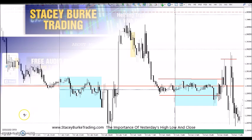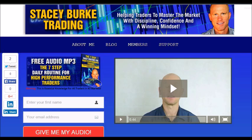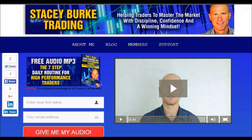Hi traders, it's Stacey Burke from Stacey Burke Trading. If you haven't done so, please head over to my website at StaceyBurkeTrading.com. I create updates on almost a daily basis and I would love for you to receive them — just click on the blog. If you enter your name and email address, I'll send you my free audio program: The 7 Step Daily Routine for High Performance Traders. This is essential knowledge for all traders in all markets, helping traders to master the market with discipline, confidence, and a winning mindset. I appreciate all your feedback and comments. As always traders, stay disciplined and may the markets go with you.